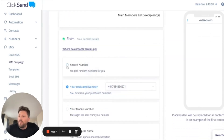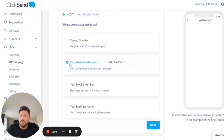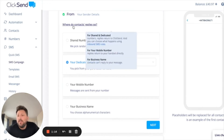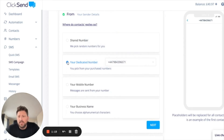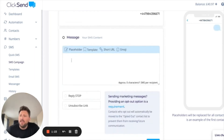The next section is 'Show Who It's From'. You can pick from your shared number, your dedicated number if you have one, your own mobile number, or if your country supports it, your business name. There's a link here that explains what you'd use each one for. I'm going to use my dedicated number, then scroll down and click Next.